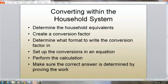When converting within the household system, we determine the household equivalence and create a common conversion factor. We determine what format to write the conversion factor in, then set up the conversions in an equation, perform the calculation, and make sure the correct answer is determined by proving the work.